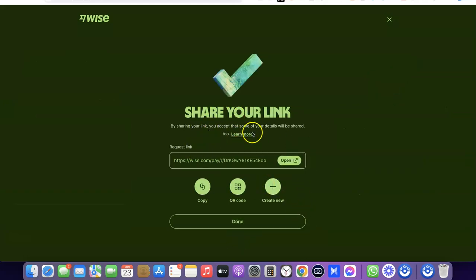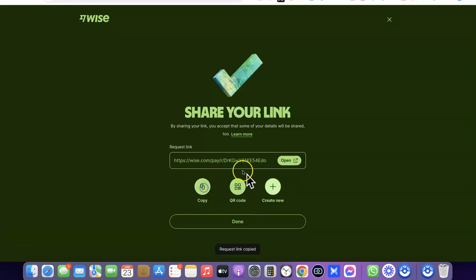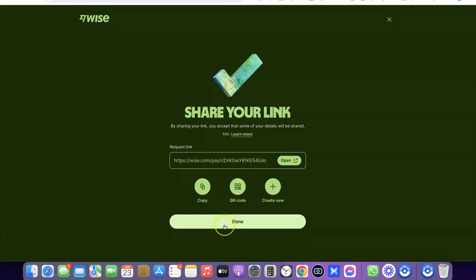As you can see, it says 'Share your link' — by sharing your link, you accept that some of your details will be shared. You can now send this link to the person you want to request payment from. Simply copy the link and send it to your client or customer that you want to receive payment from.